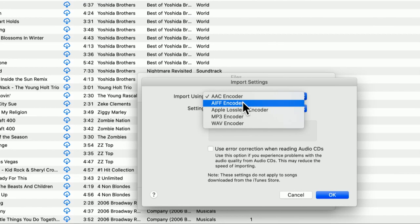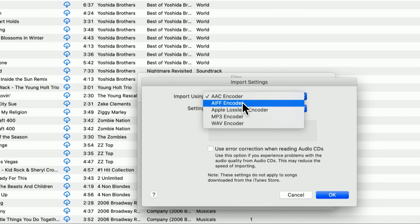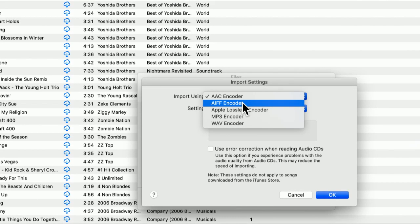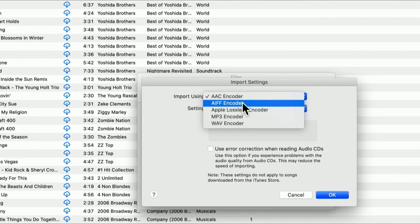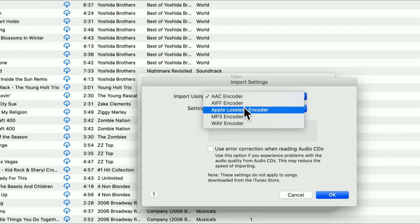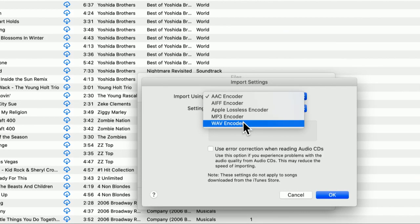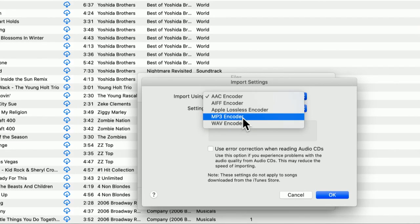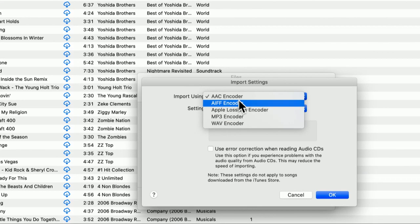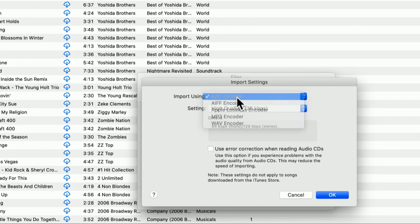But there's also AIFF, which is the Apple equivalent of a WAV file, an uncompressed bit stream of music. There's Apple Lossless, which is compressed but without any loss of data. There's MP3, we all know that. And there even is a support for Windows WAV files. But in this case, I want to use the AAC encoder.